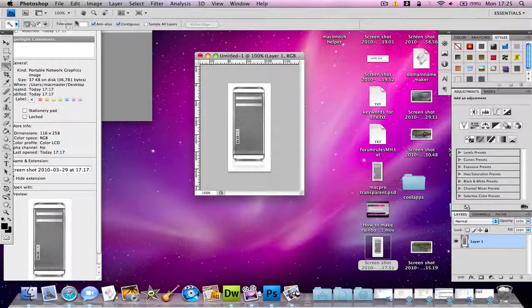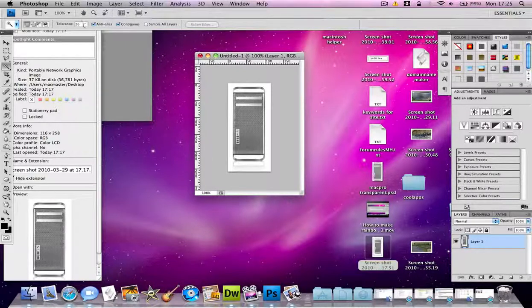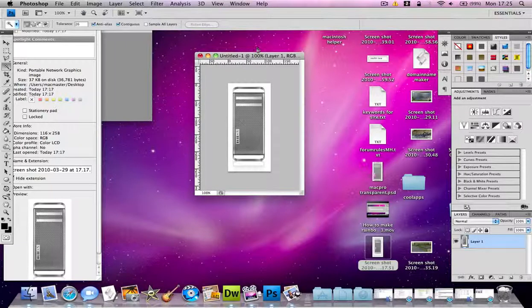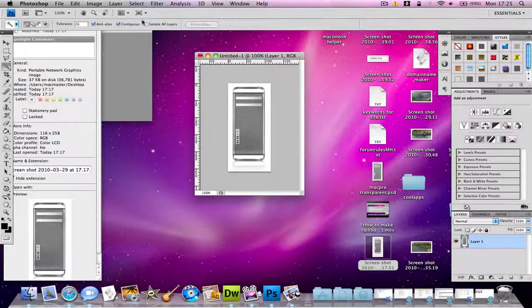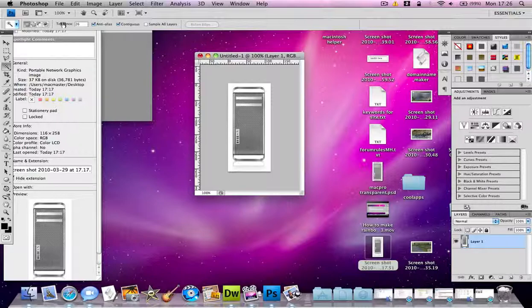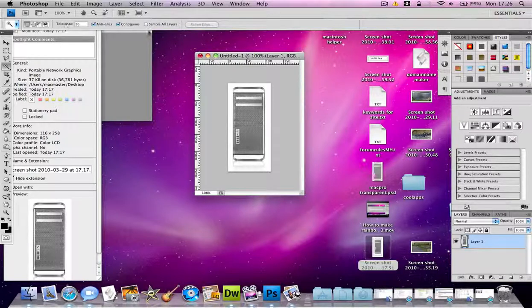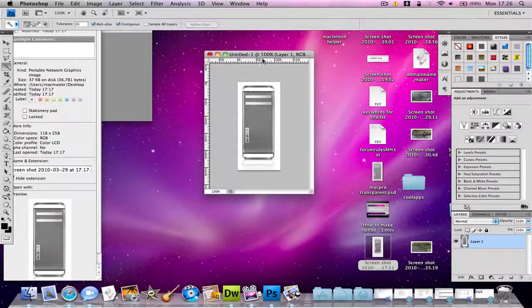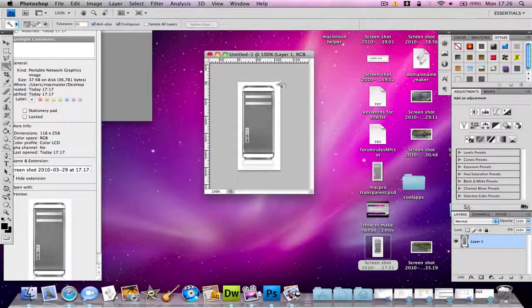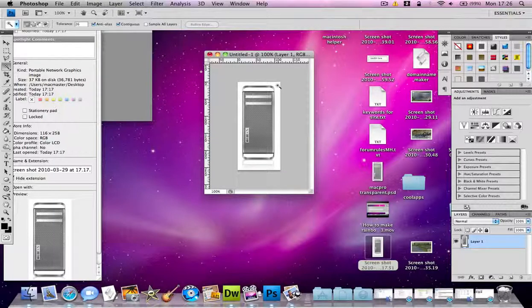Now you need to change the tolerance. 26 is quite a good tolerance. Basically what the tolerance is, is how much the magic wand tool will select. The lower it is, the less it will select.